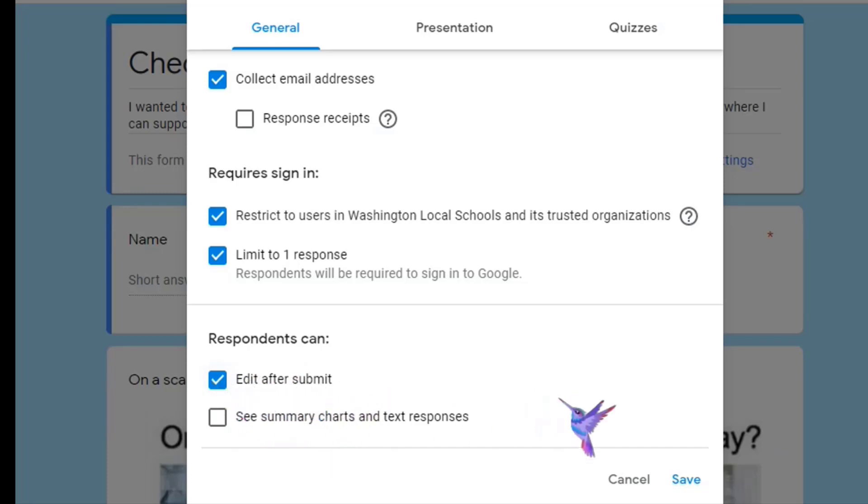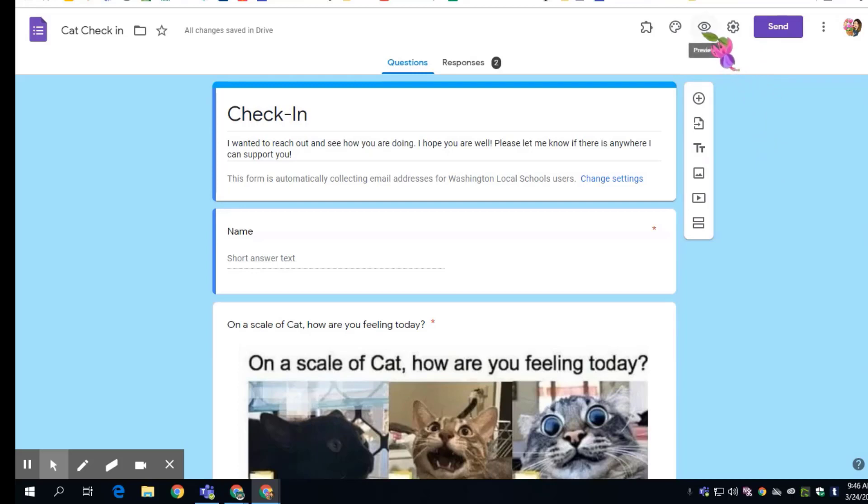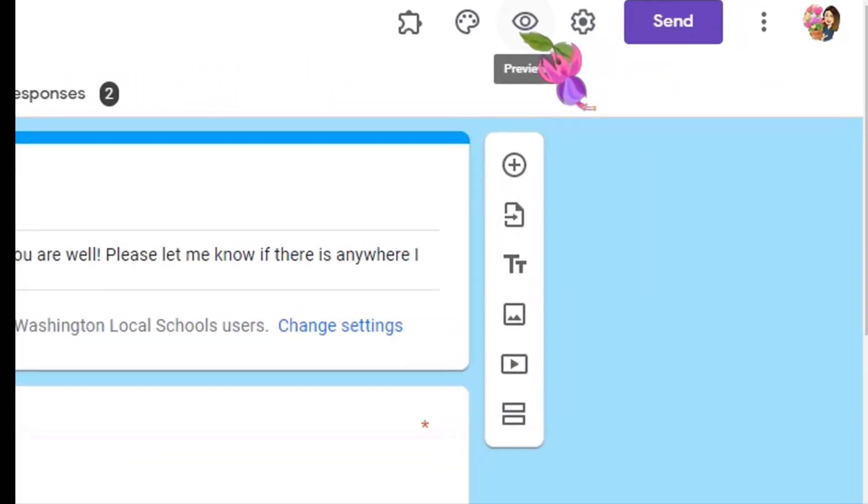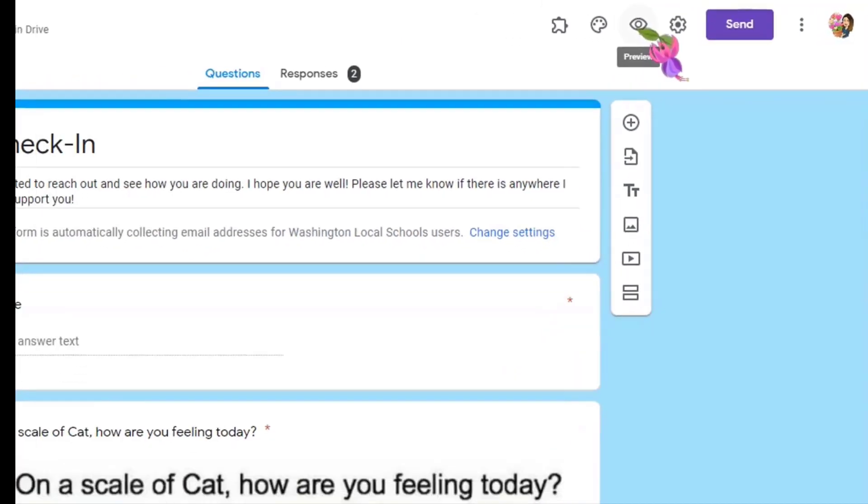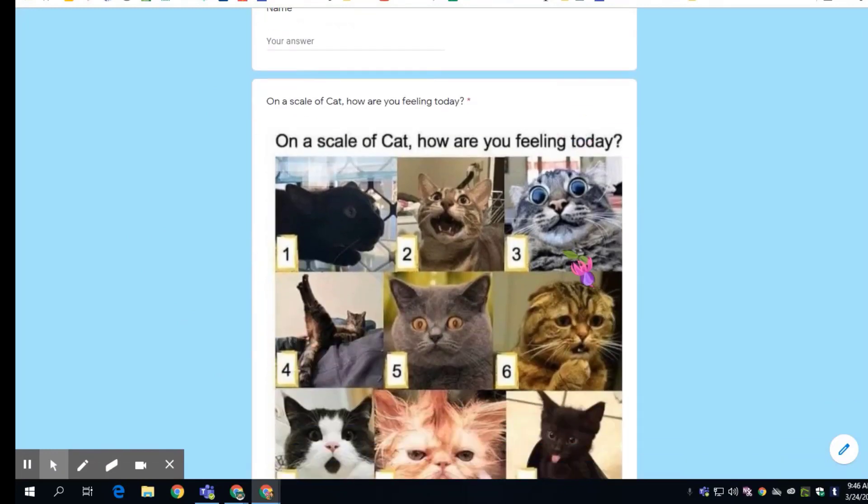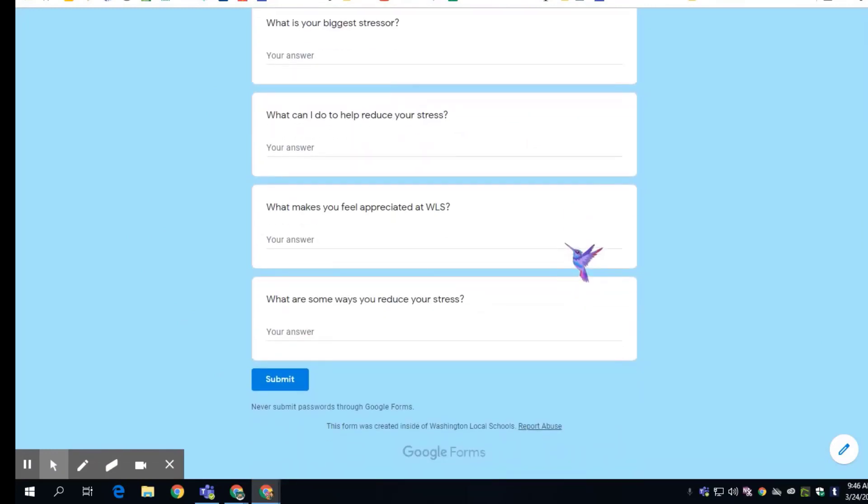So a nice feature in Google form is you can preview the form so that you will be able to see how it looks for the students. If you click on the eyeball here, it opens it in another tab and this is exactly what it'll look like for the students when they go to fill out their Google form.